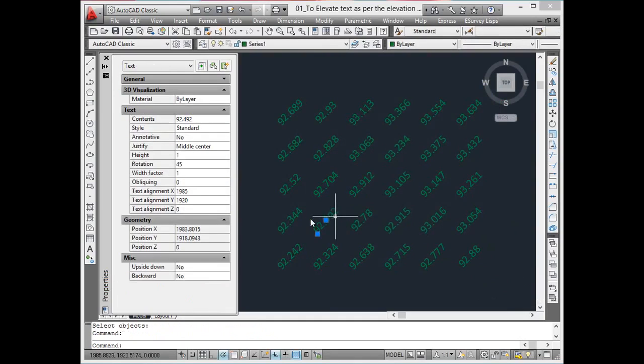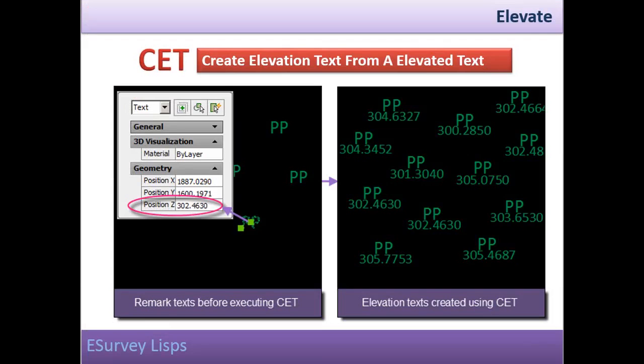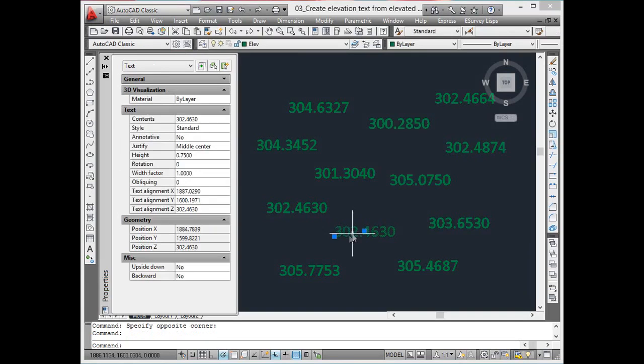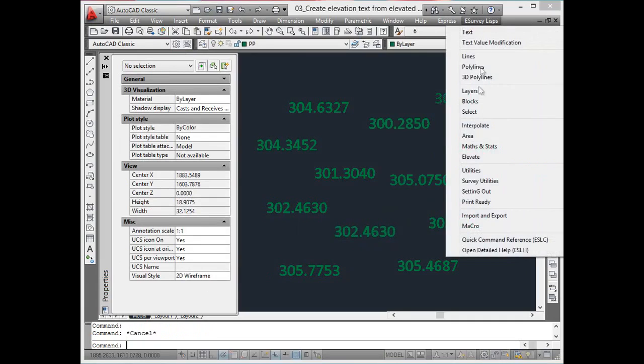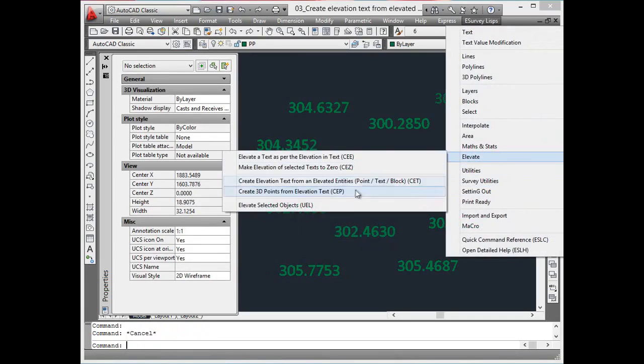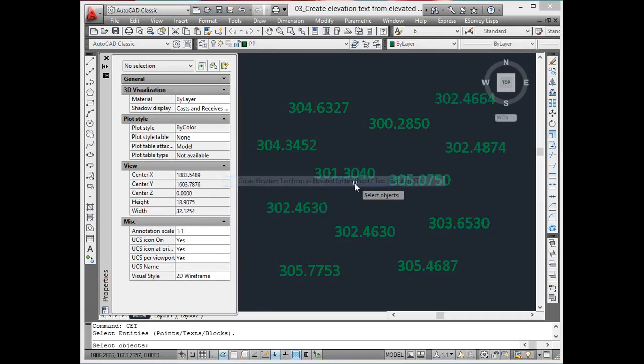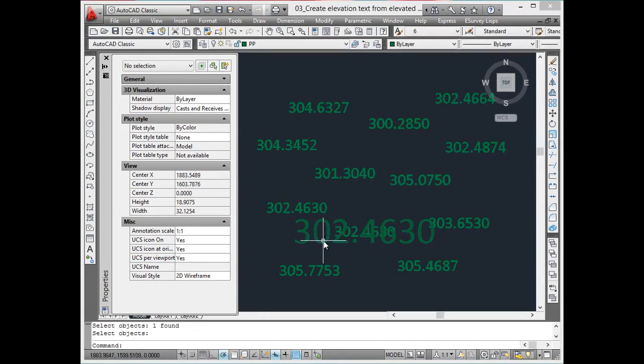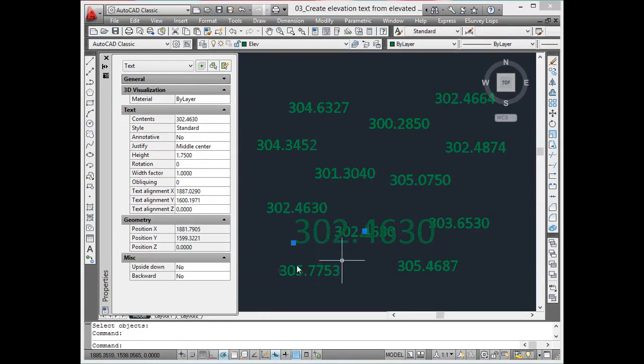Create an elevation text from an elevated text. Using the CEE command, new elevation texts can be created from the selected text as per the elevation of the selected text entities, blocks, and points. These new texts are created at the insertion point of the selected text entities, blocks, or points.